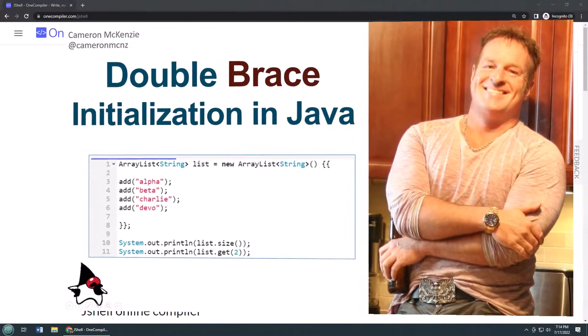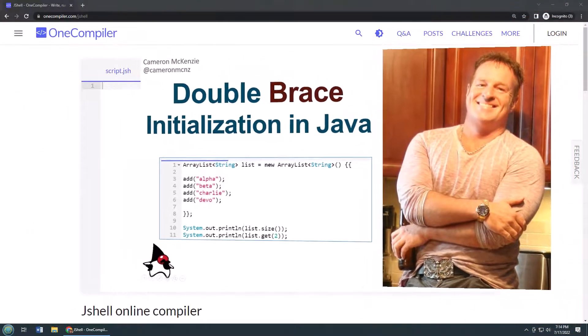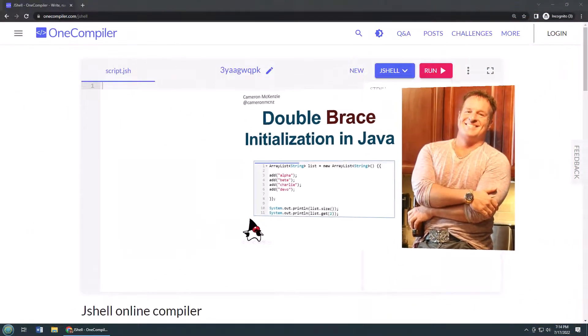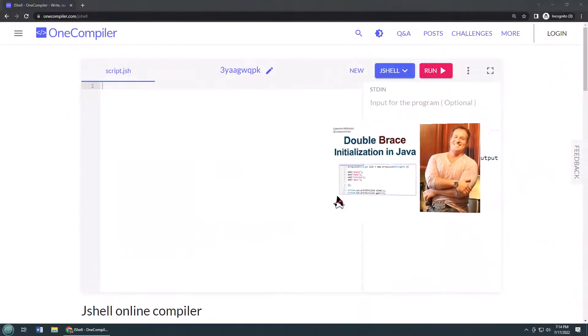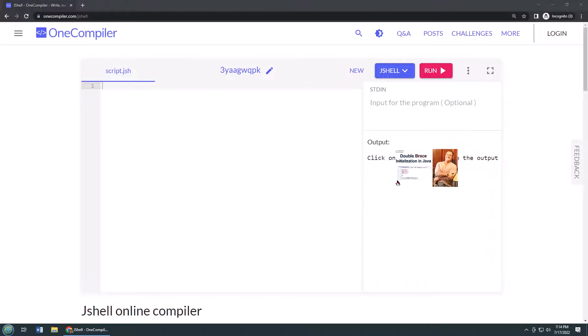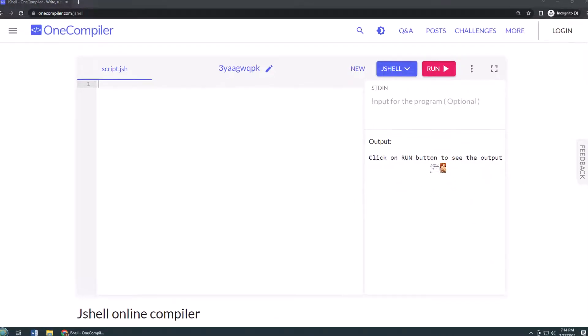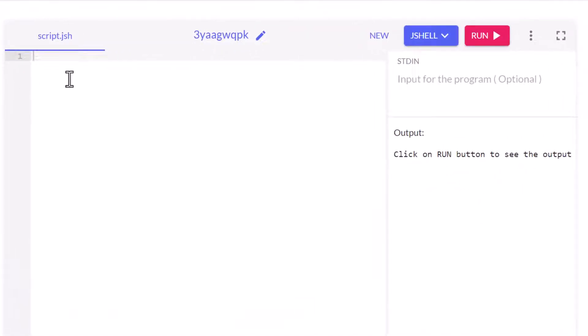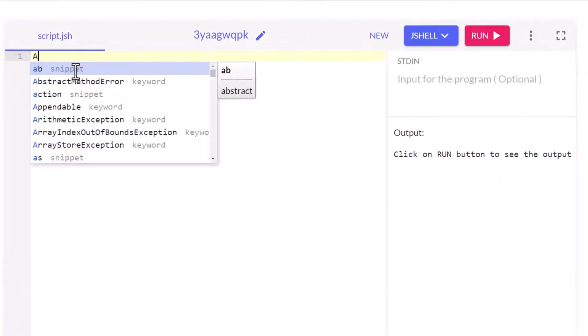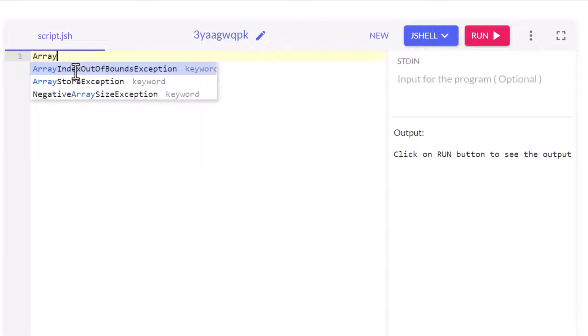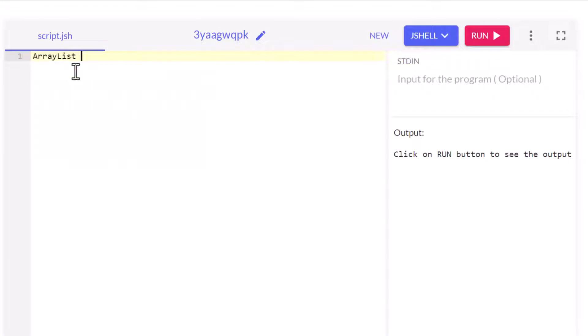Hey I'm Cameron McKenzie, I'm the editor-in-chief at theserverside.com, and I want to quickly show you how Java's double brace initialization feature works. Now we have all been working with applications where we have to seed a list.